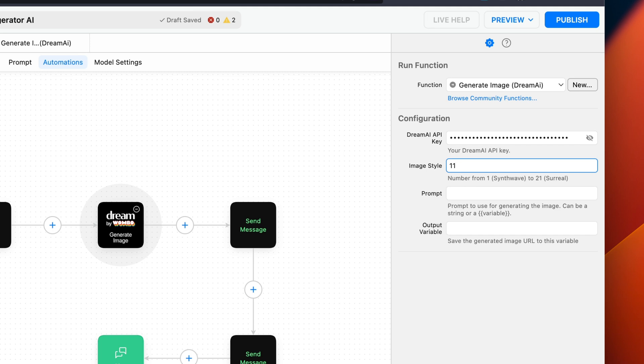For the prompt, we're going to use a variable. I set one up ahead of time in the Collect Input block, and the name I gave it is Setting. We're going to call the variable using the double curly braces, like so.